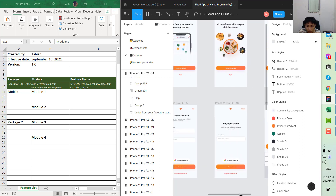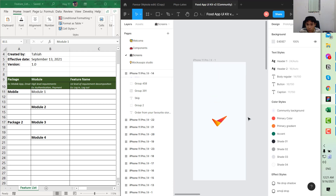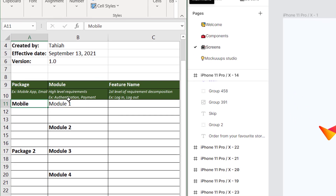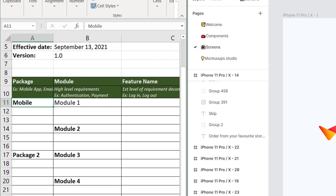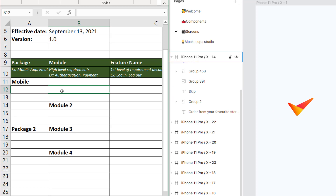For the authentication module, we have the splash screen, create account, login, third-party authentication, and reset password. We will go through it from the first screen to keep it consistent. In the file, the first column is the package — in this case it's 'mobile', so you type 'mobile' there. For the module, since it is a lower level than the package, you put it in the bottom-right cell of the mobile row. The module here is 'authentication'.